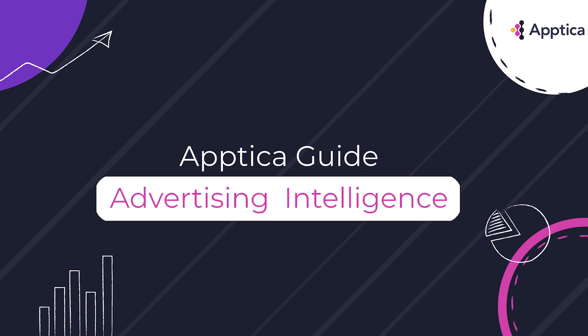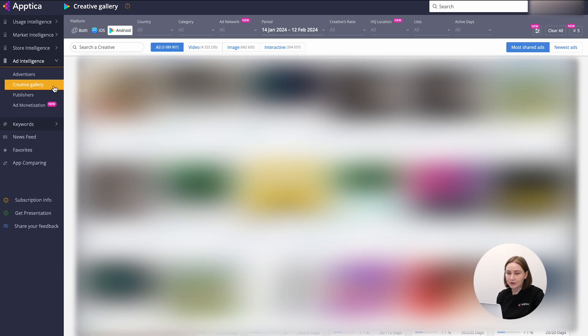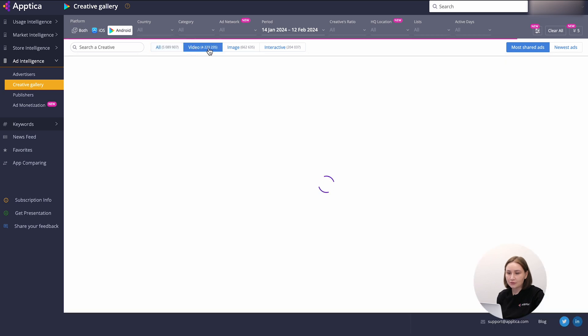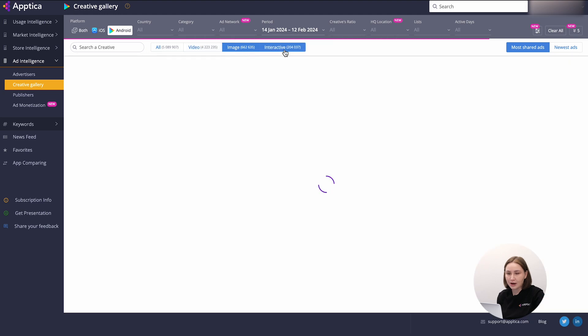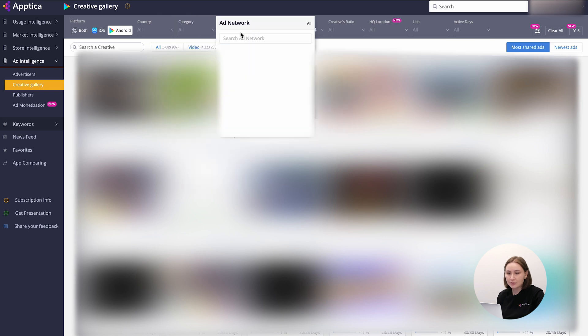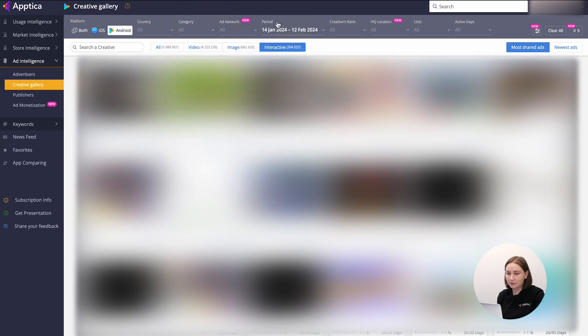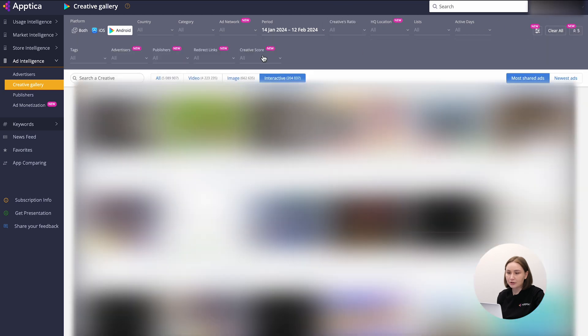In general, ad intelligence is divided into four parts. The first one is the creative gallery that contains all the creatives caught as per selected filters. You can indicate a relevant format, videos, banners, playables, interactive, country origin, app category, specific network, time frame, creatives ratio, a particular app or publisher, and much more conditions for your profound research.